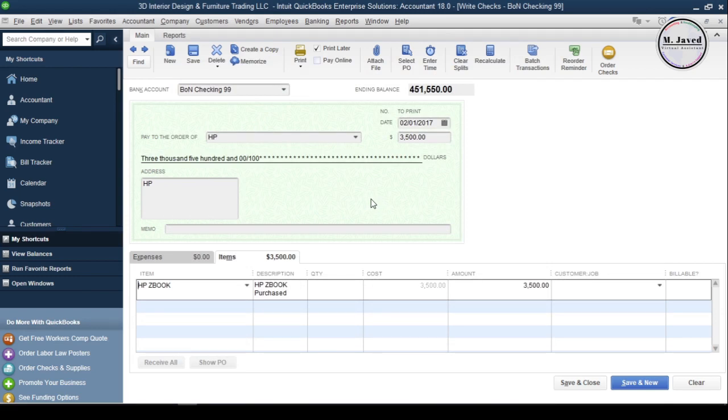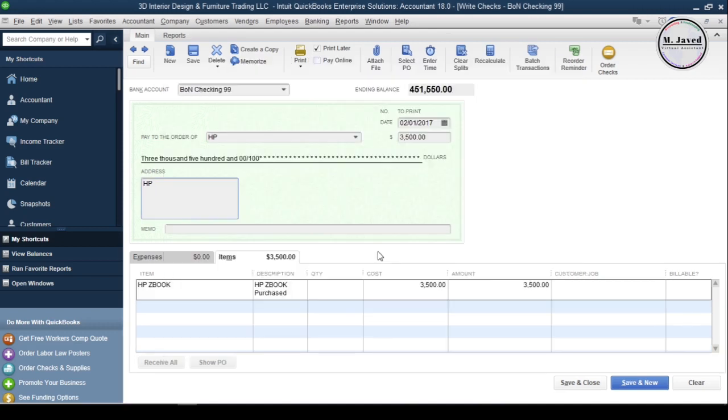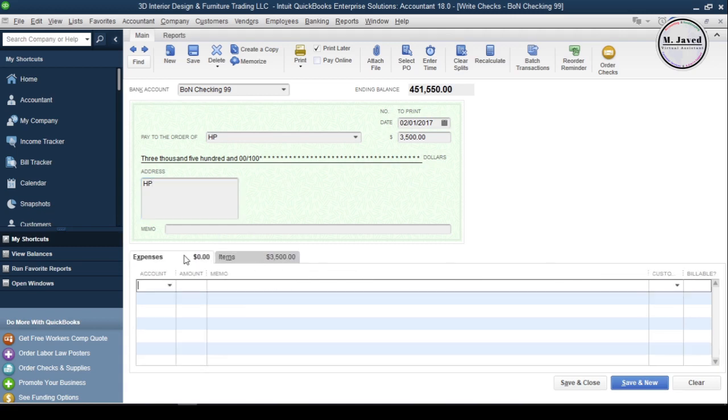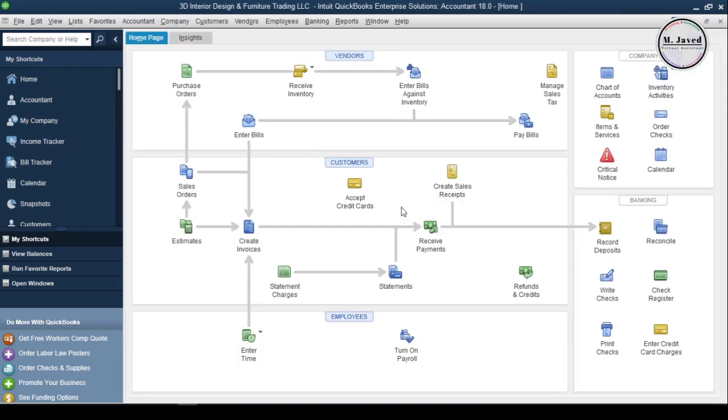Now our fixed asset item and the related accounts have been created, and it's also filled the purchased amount which we provided. If you have paid some significant delivery or other costs to buy the asset, you can add that in the Expense tab. Then write some memo if you want, or just click Save and Close. Now we've recorded a fixed asset into QuickBooks.